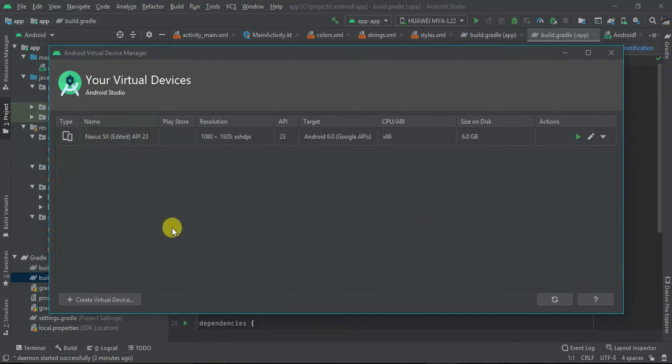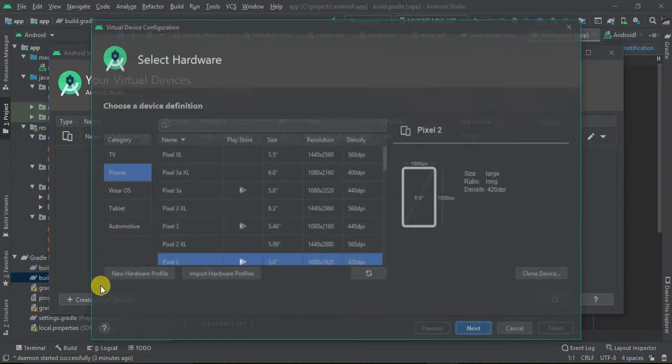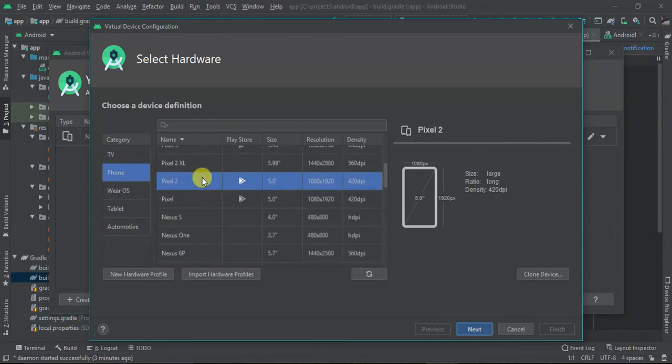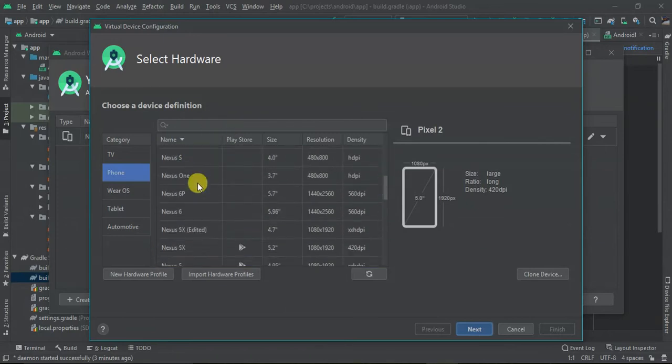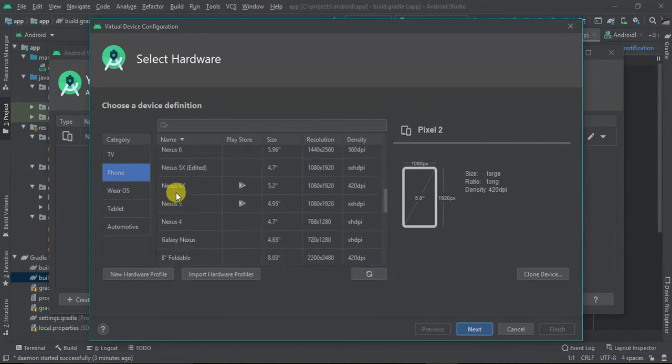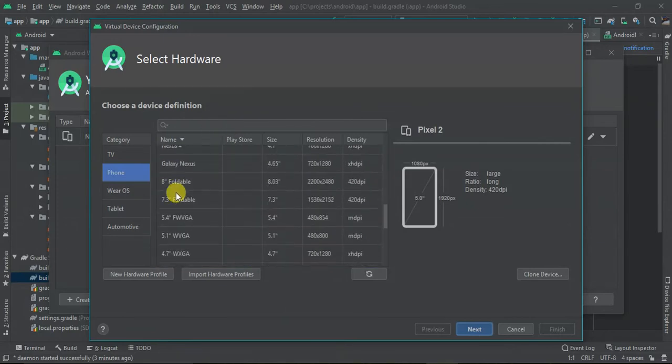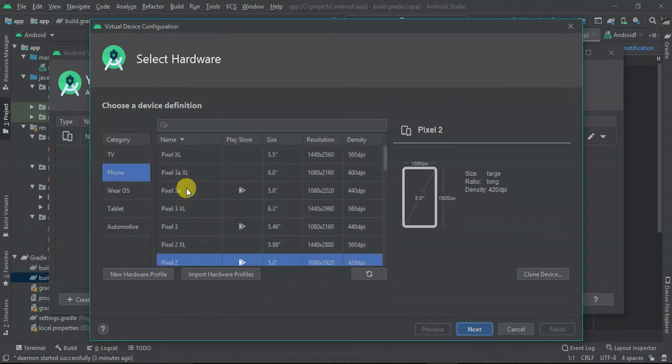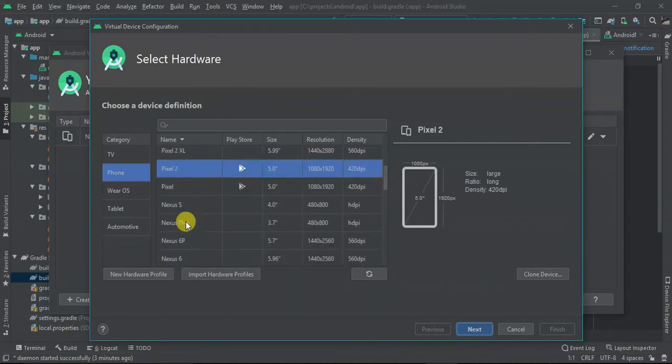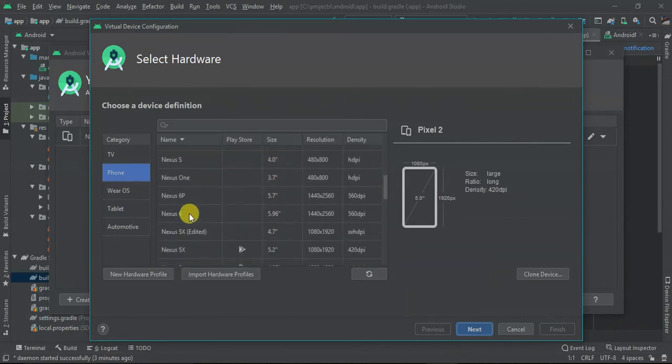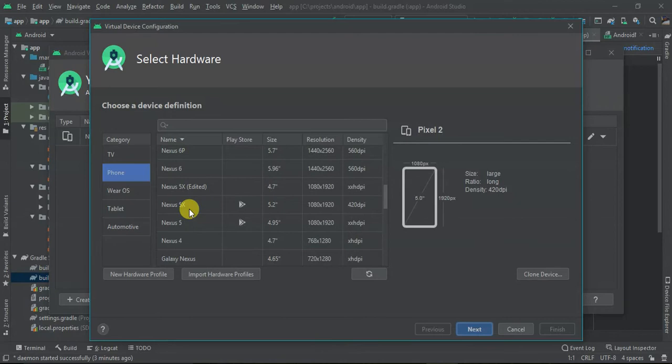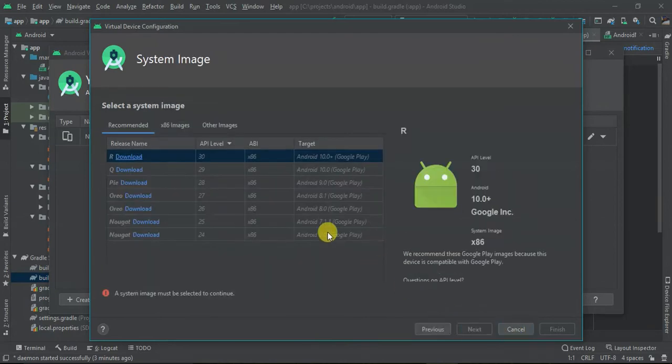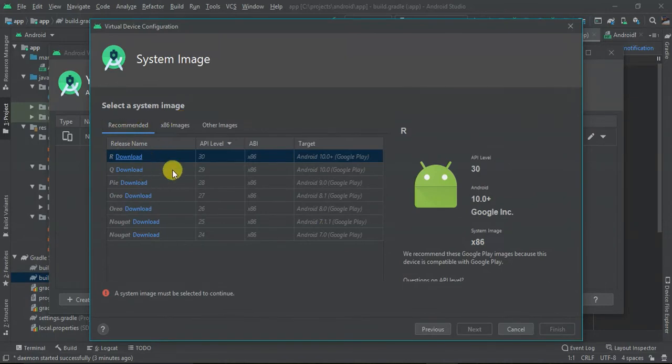If you want to create a new virtual device, just create a new virtual device. Select the one you want to create. You can select Nexus, Galaxy, or even Pixels. So let's select Nexus 5 that has Google Play. Click next.